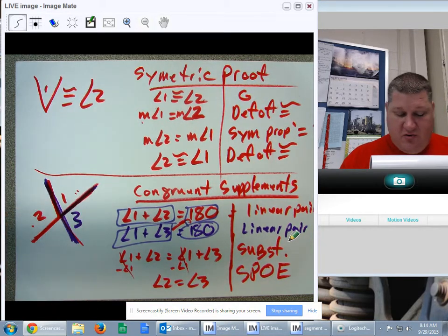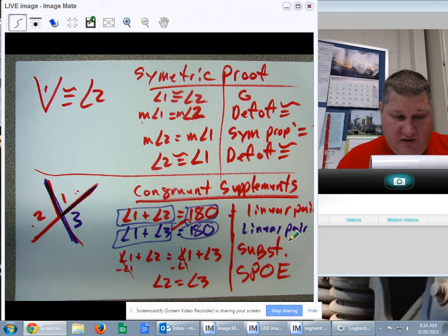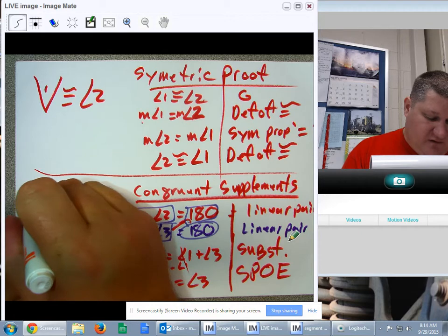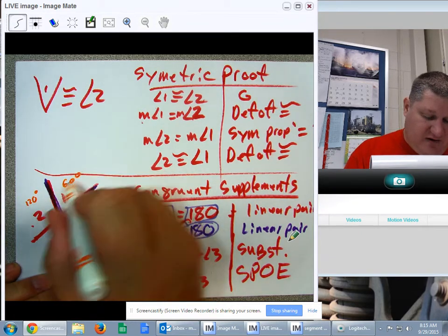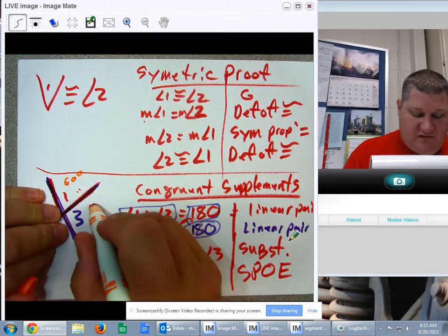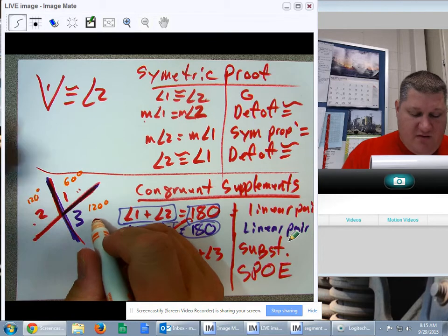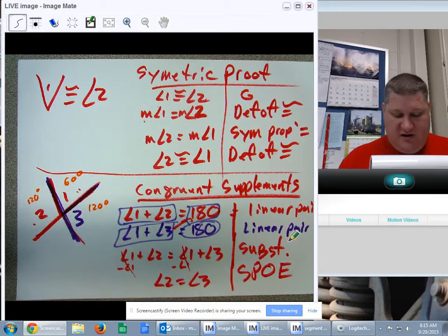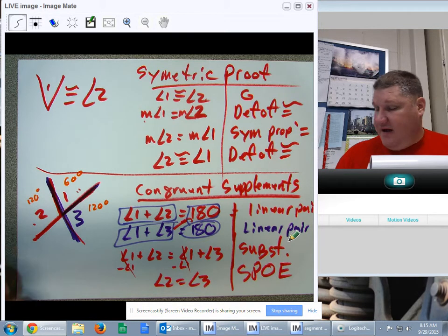For a numerical example: if this angle is 120 degrees, that makes the adjacent angle 60 because they add up to 180. But if that's 60, this other angle is 120 — they also add up to 180. That means both outer angles are 120 degrees and they are, therefore, congruent.